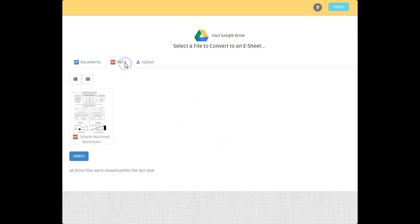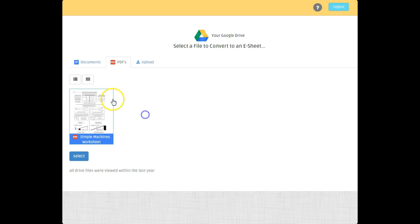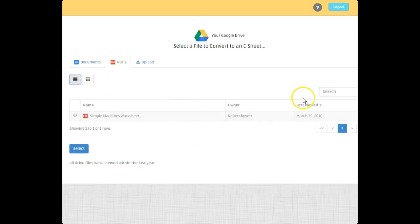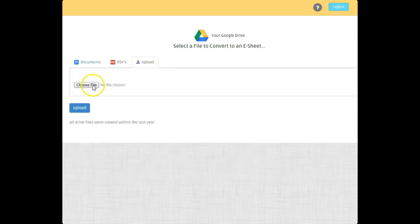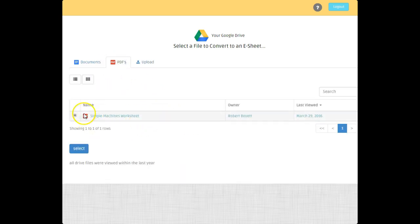On this screen you can double-click or click to select a file, and switch between grid view and list view. You can also search, or choose a file and upload a PDF directly from your computer.